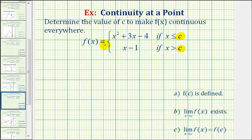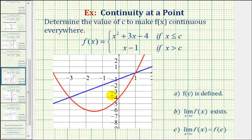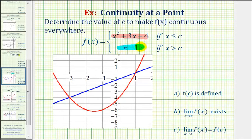To get a better understanding of how we're going to approach this problem, let's go ahead and graph the quadratic function and linear function on the same coordinate plane without any restrictions on the domain. The red parabola is the graph of our quadratic function and the blue line is the graph of our linear function.